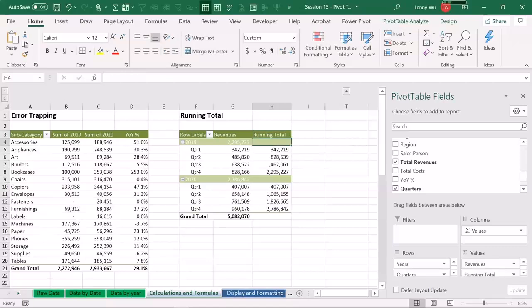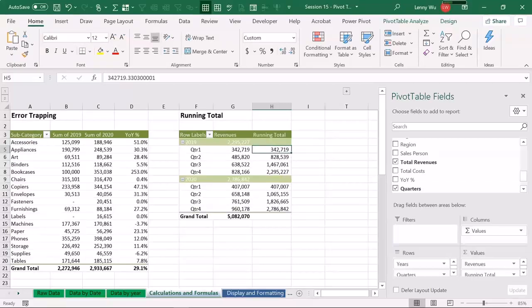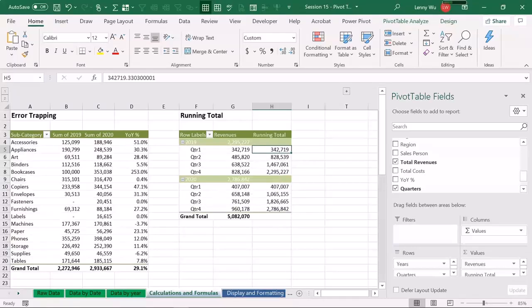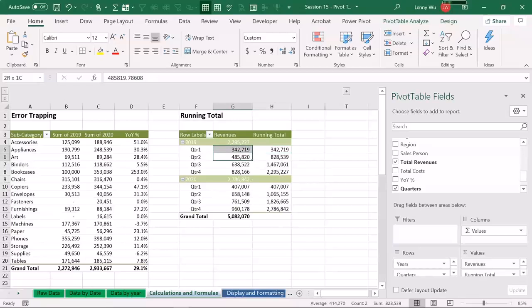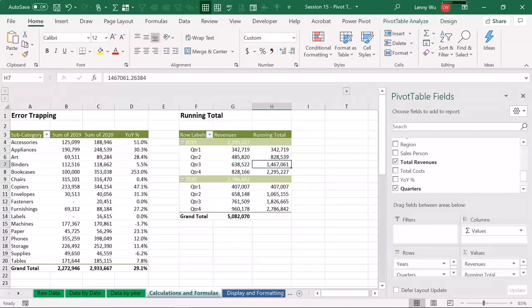So let's assign a name to this column, saying running total. And let's quickly double check. Here we have the first quarter, 342. Second quarter, which is the sum of 342K plus 485K, which gives us 828K. And now we got a whole column for running total by quarter. Perfect.